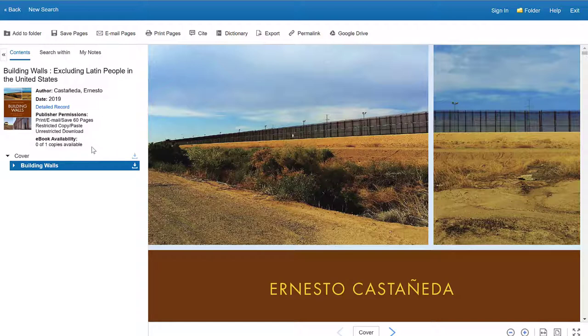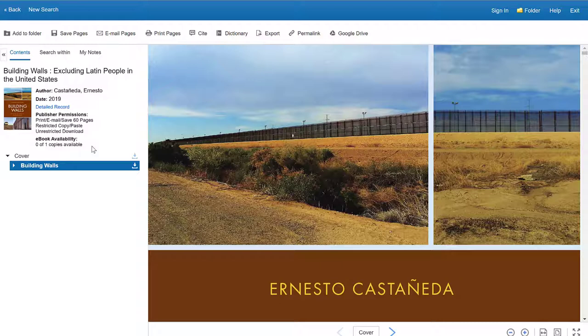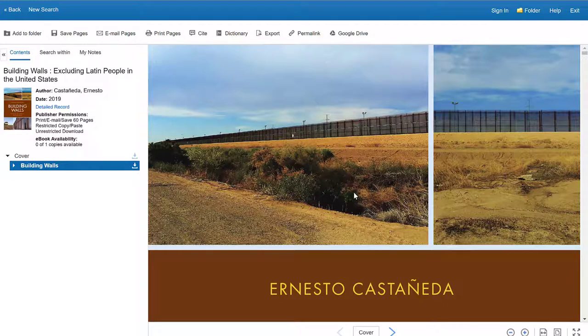So just like a regular library book that you check out here in the library, once you take that home, no one else has access to it until you return it. So this ebook works the same way. There is only one copy of it. Once I start to look at it, someone has to wait until I return the book for them to be able to access it.